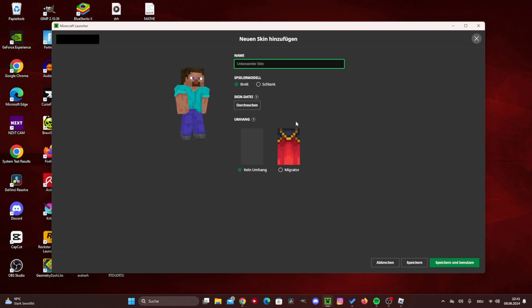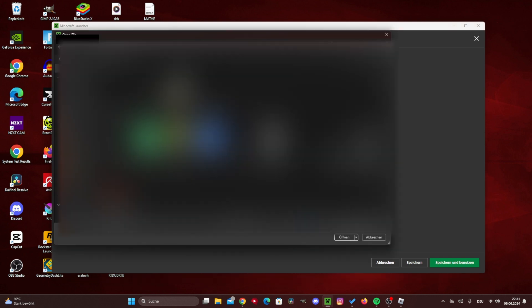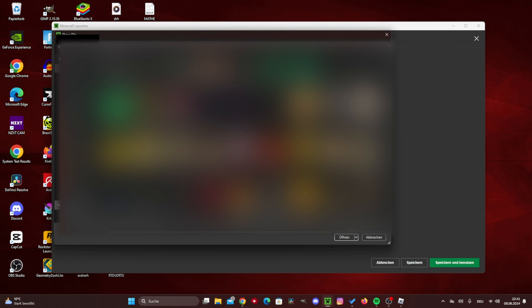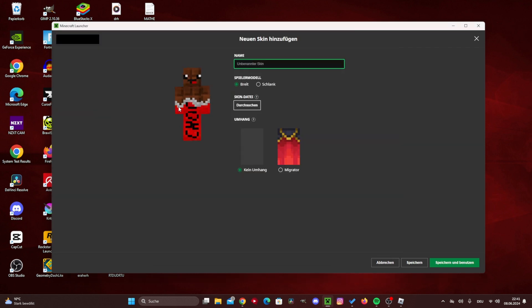Then you can click on browse here and you can add the skin that you want to have added. I definitely want the chocolate here now, guys. You can now choose here whether this should be slim or wide. But I'm going to make it wide.